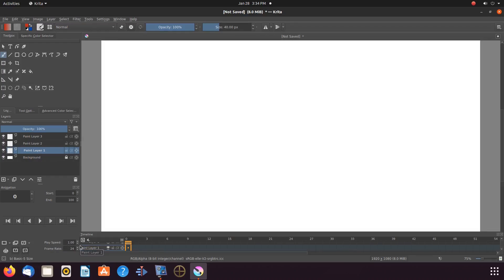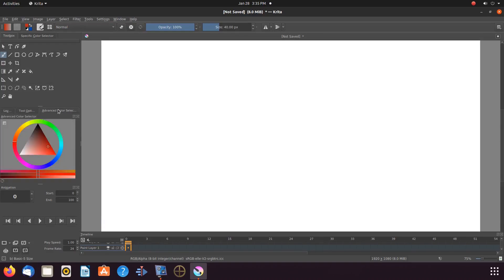Now it is time to choose a background color. For our Krita project, highlight layer 1 if not already. Go to your color picker, choose the color you would like to use, then go to the toolbox and using the bucket fill, place your color on the canvas.